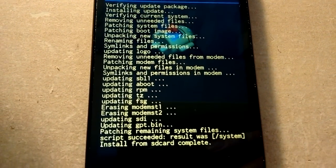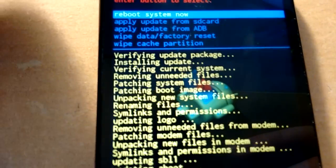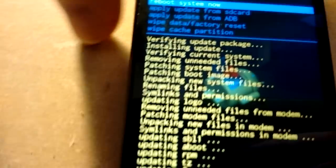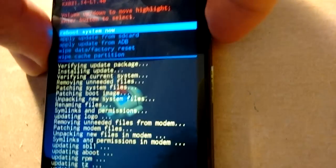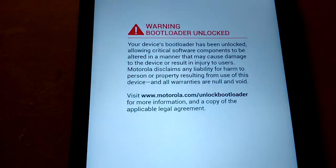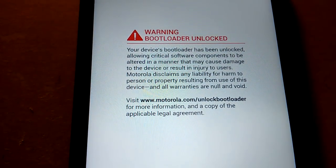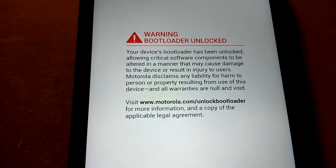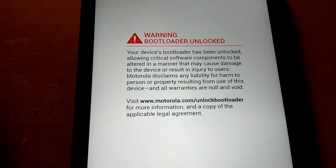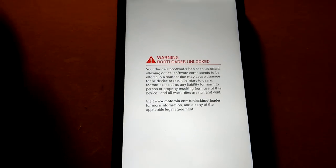OK. So now, it says reboot system, so you press in the power button. Here. Reboot system. This is the first boot, live on camera. Warning. Bootloader unlocked. Your device's bootloader has been unlocked, allowing critical software capabilities to be on. Blah, blah, blah, blah. Yes, OK. We get it. You're paranoid, Motorola. If you unlock your bootloader, we're going to make you paranoid.